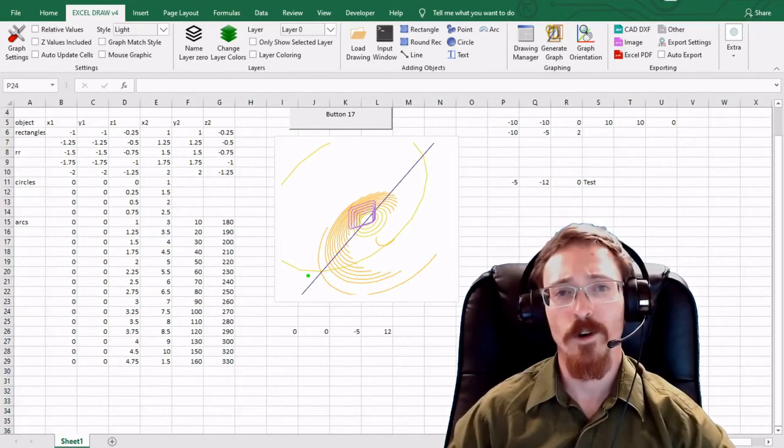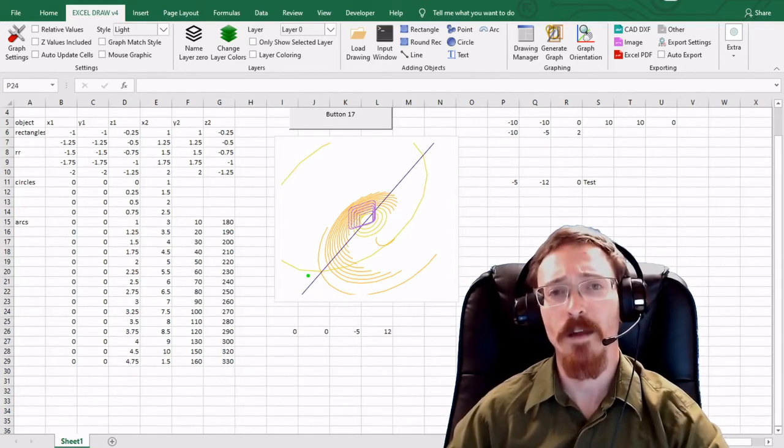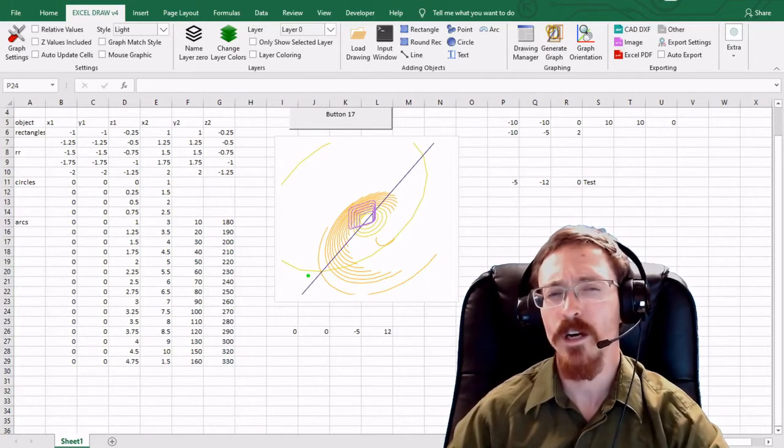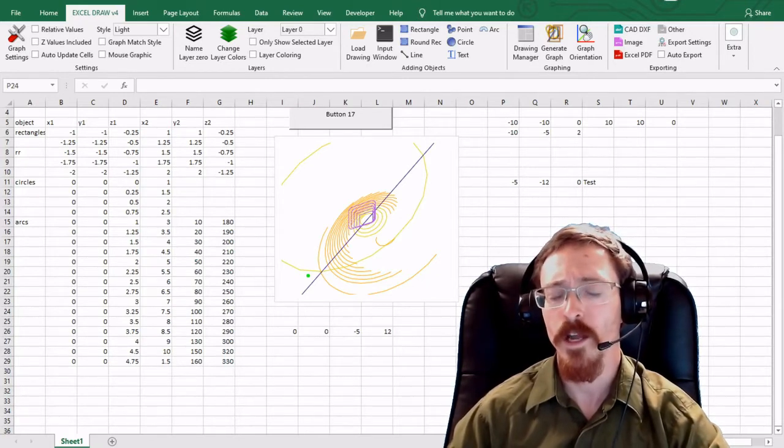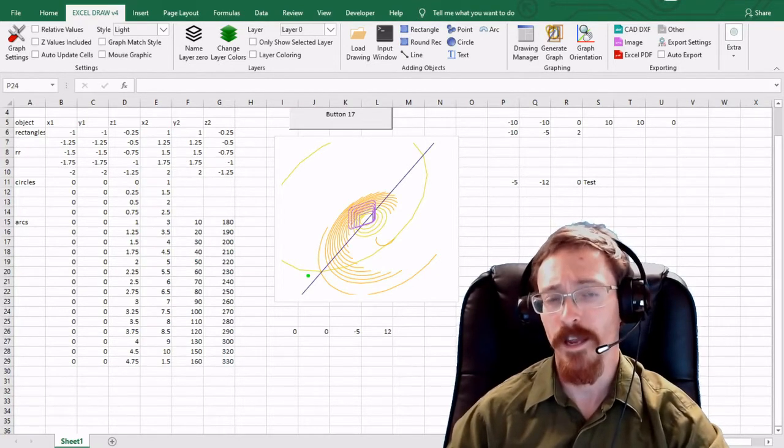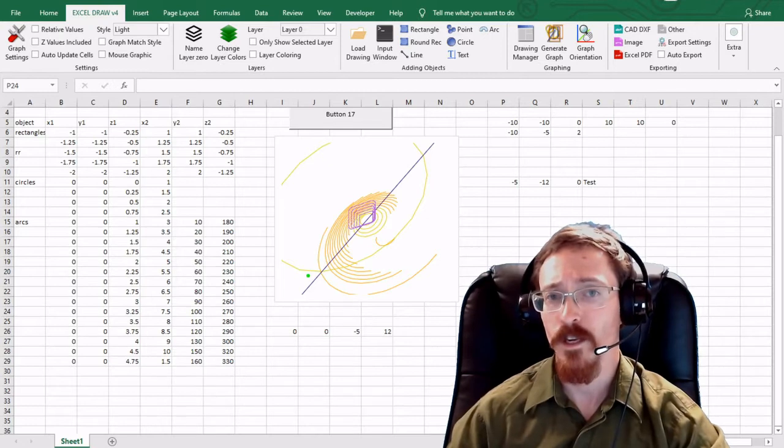Hello and welcome back to our next video series. In this series I'm going to be showing you how you can use and operate Excel Draw version 4 and all of its new features and functions.